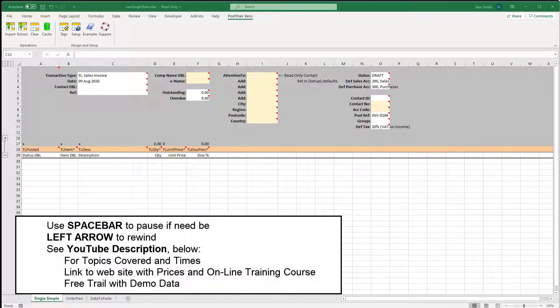We often get asked, can I copy and paste out of a spreadsheet into one of your templates? Well, yes you can.